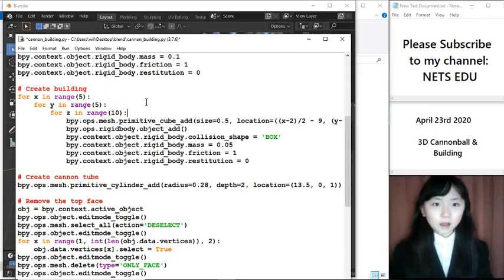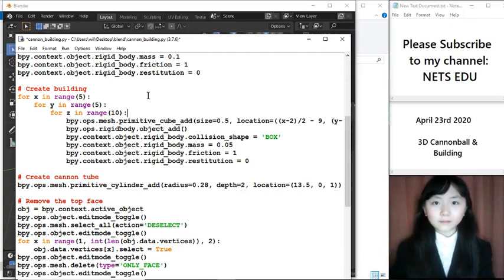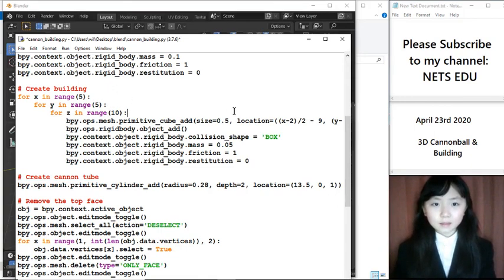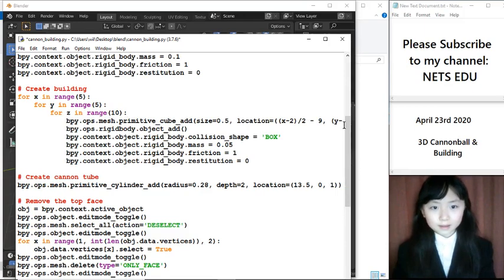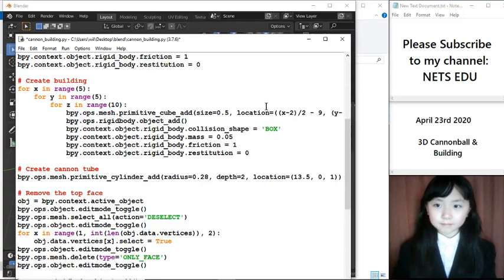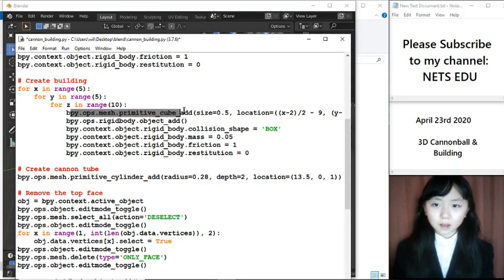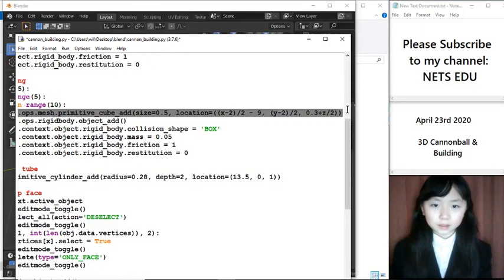So it is 5 blocks wide, 5 blocks in length, and 10 blocks in height. Here, I create the block. A cube with a size and location.